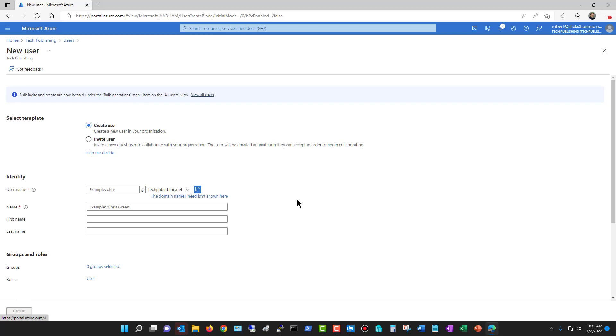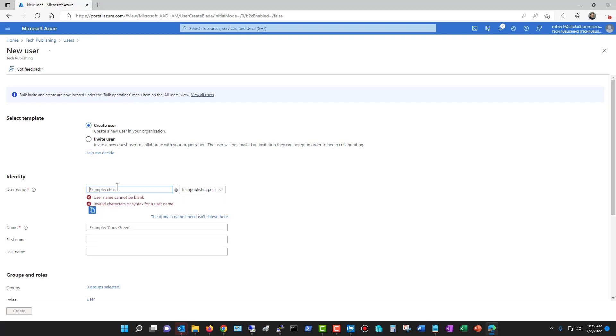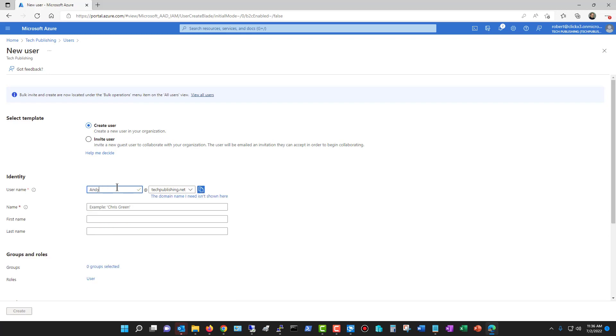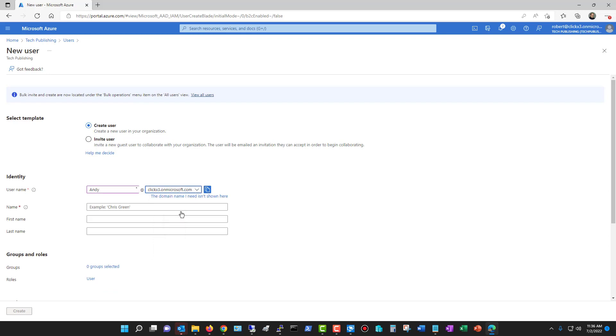I'll show you the one through Active Directory, and then I'll show you the one through the Admin Center. Under the username, I'll just type in a name, and I can choose any one of the domains that I have. You may only have the one onMicrosoft.com domain, and that's fine as well. I'll just fill this out.